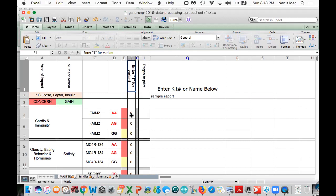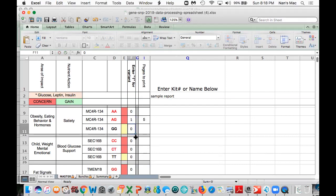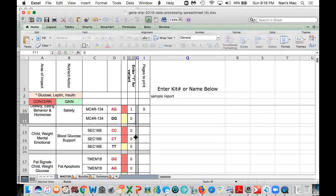Kevin, using the sample report from NutriGenetics, FAME2, what is the variation there? AG, okay. And for MC4R 134? AG, okay. And for SEC16B? TT, okay. And for NSIG2? GC, okay.